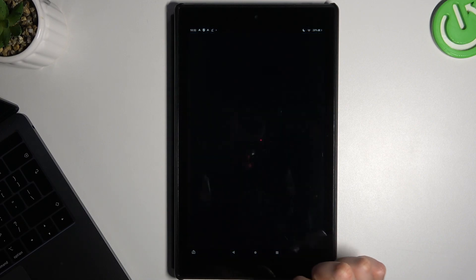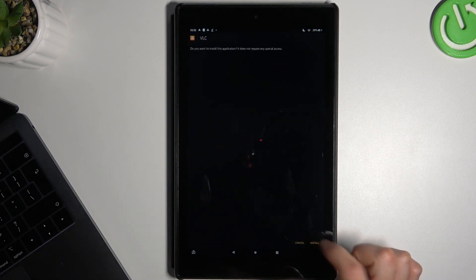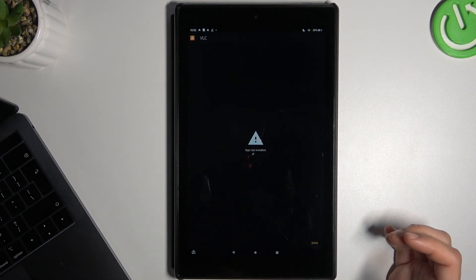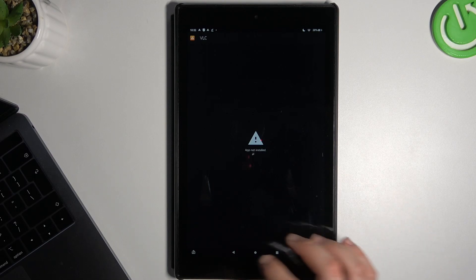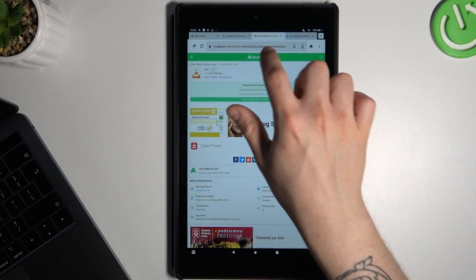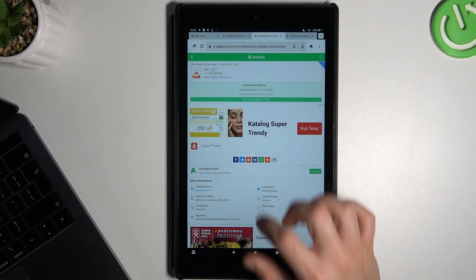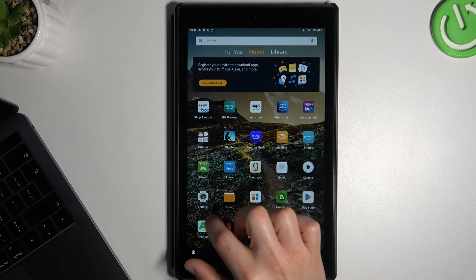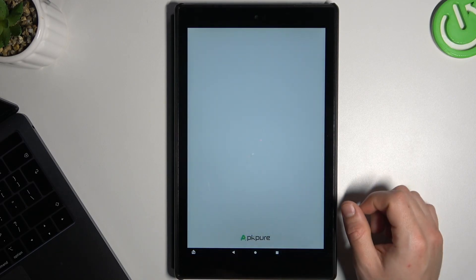Okay, we're ready, so we can tap on open. As you can see, the app is not installed. So what we can do is just download the APK Pure application and install it on your tablet.